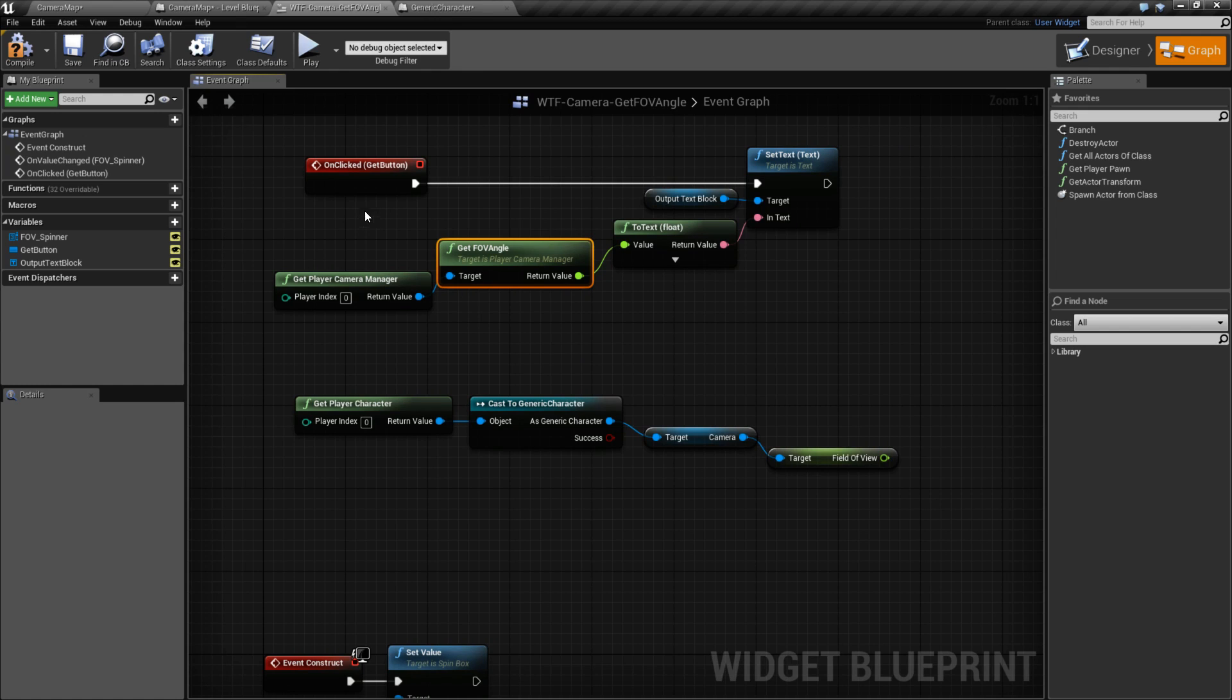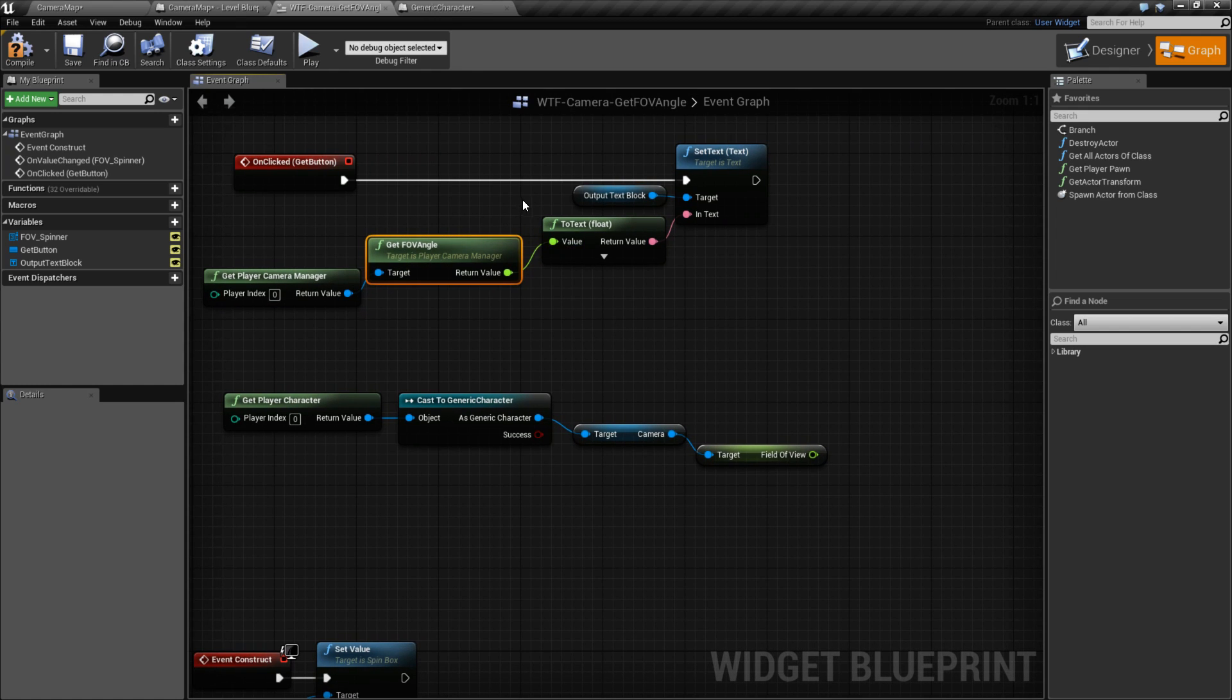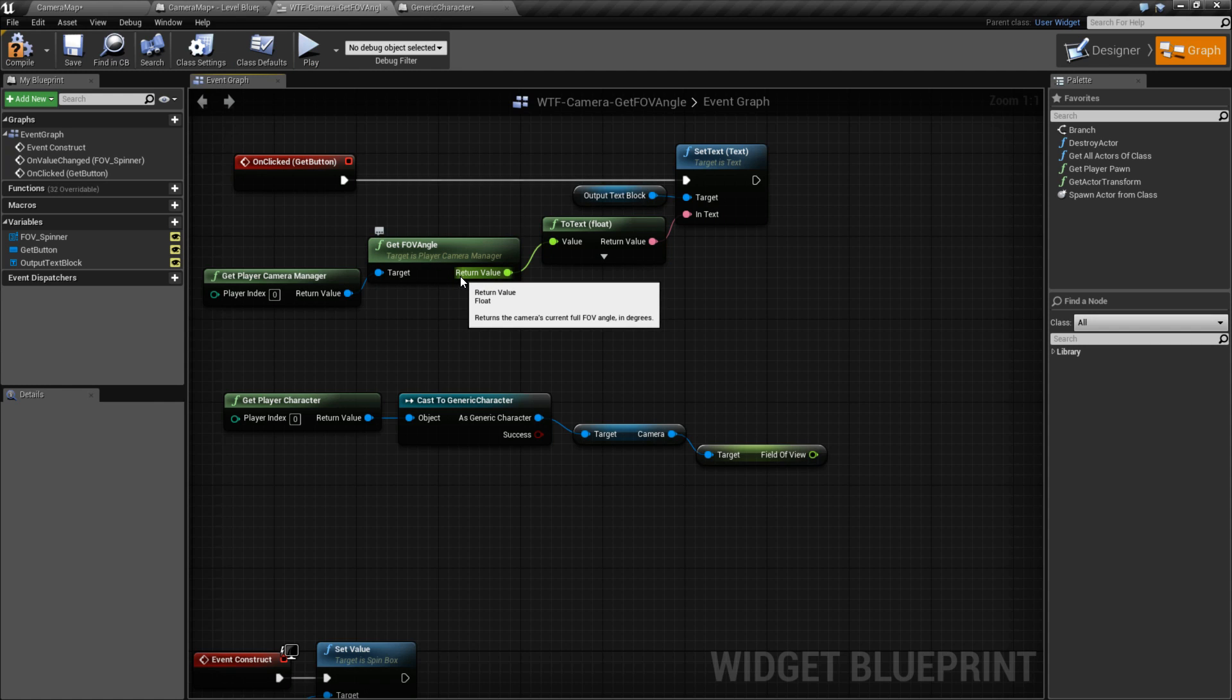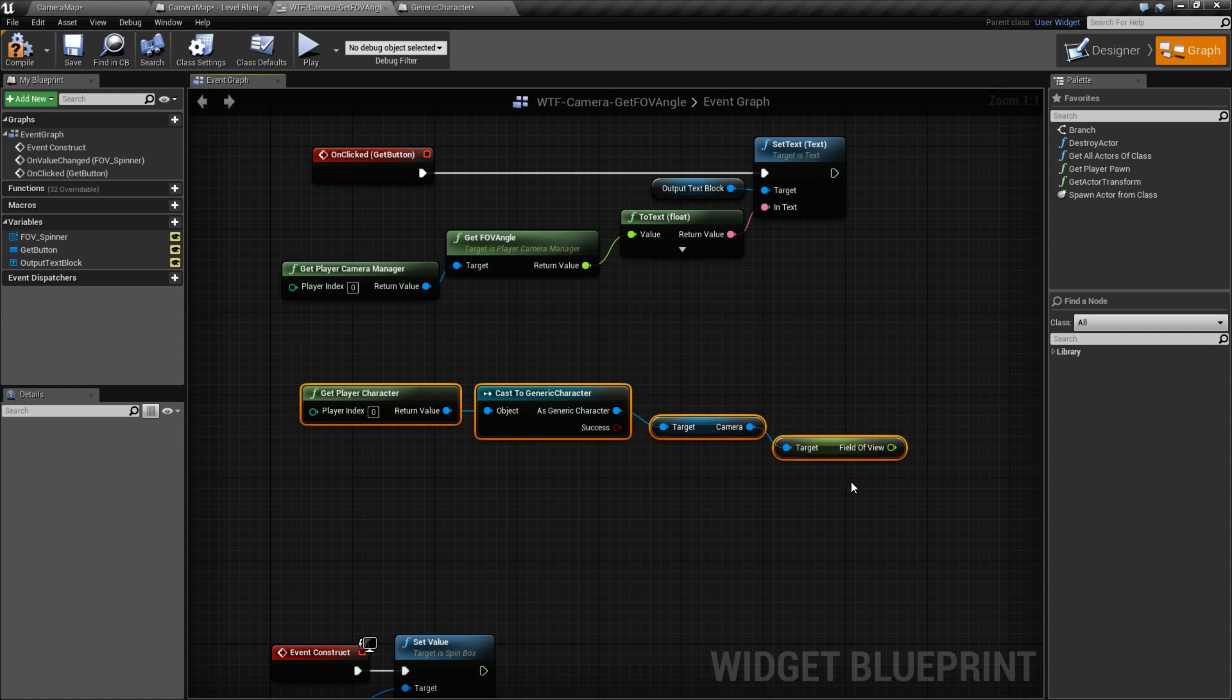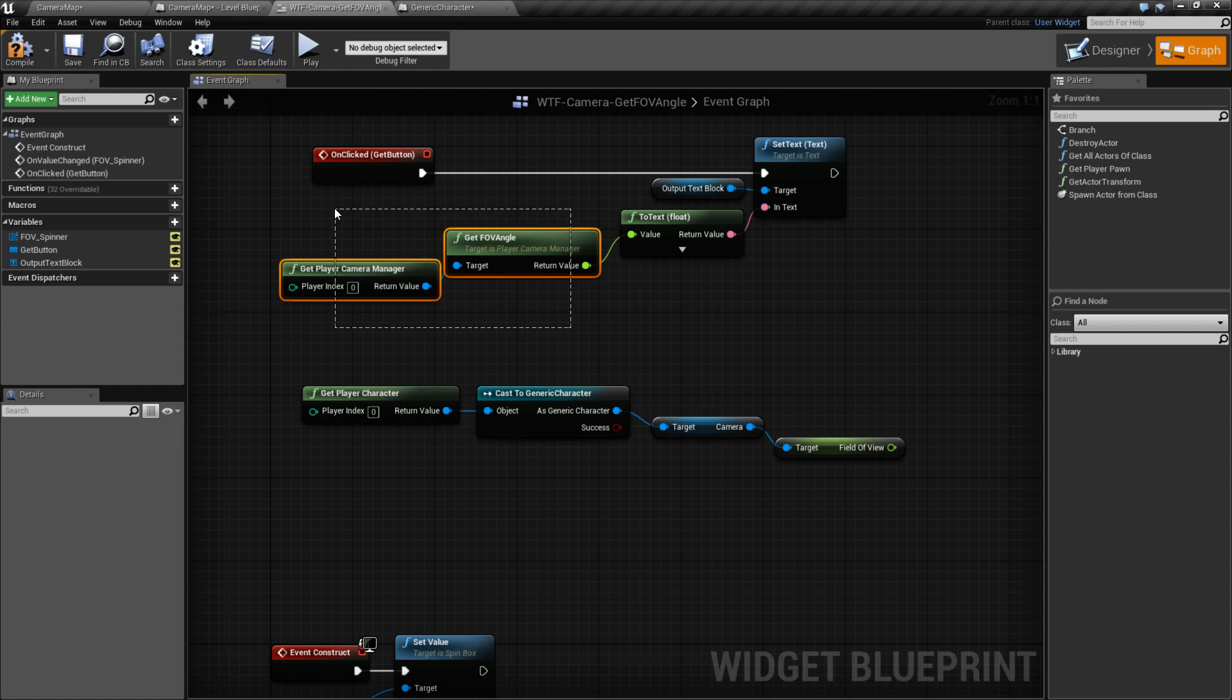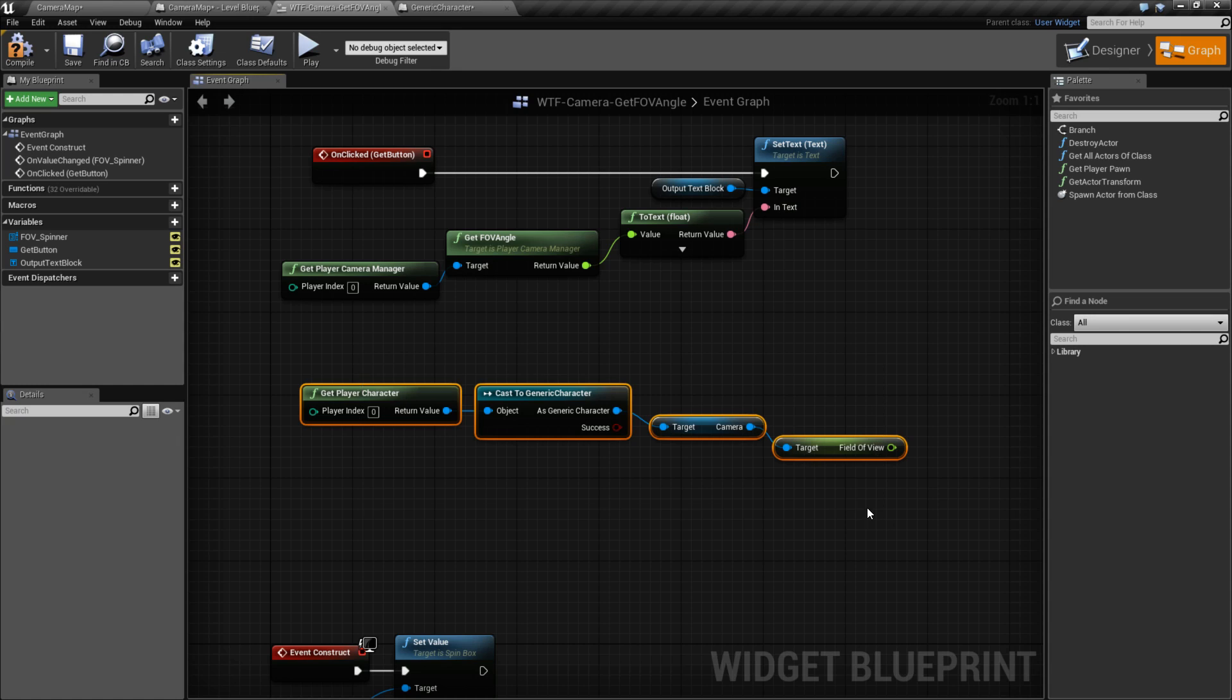Then you want to use the Player Manager Get FOV Angle node, and it'll give you back the angle itself. That is going to wrap up the video, short and quick. Basically, it's just a shortcut to finding the specific camera in use, rather than a specific camera on a specific blueprint that may or may not actually be in use.